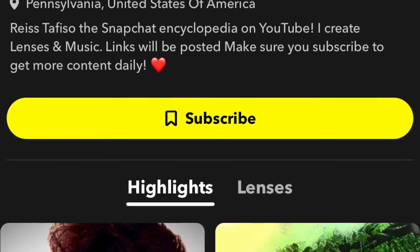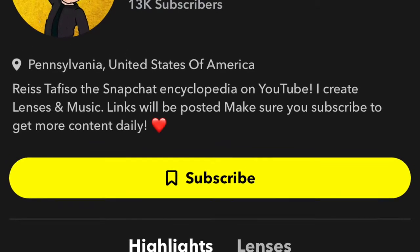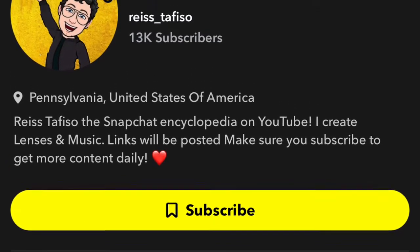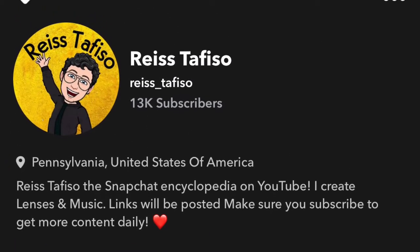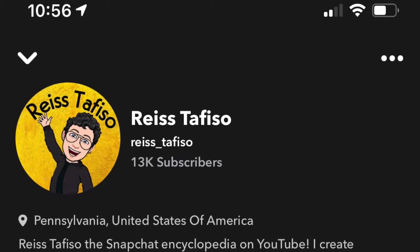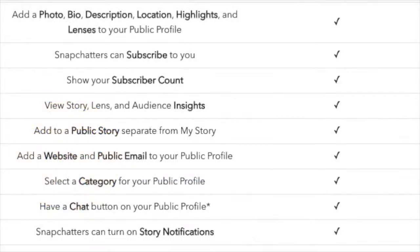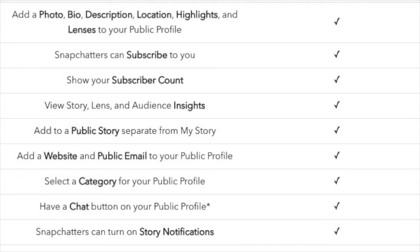Luckily for creators, Snapchat decided that in late 2020 they would create two tiers of public profiles. Tier 2 being a verified account and Tier 1 being a creator profile. With a creator profile, you had everything a verified account had except for the gold star.